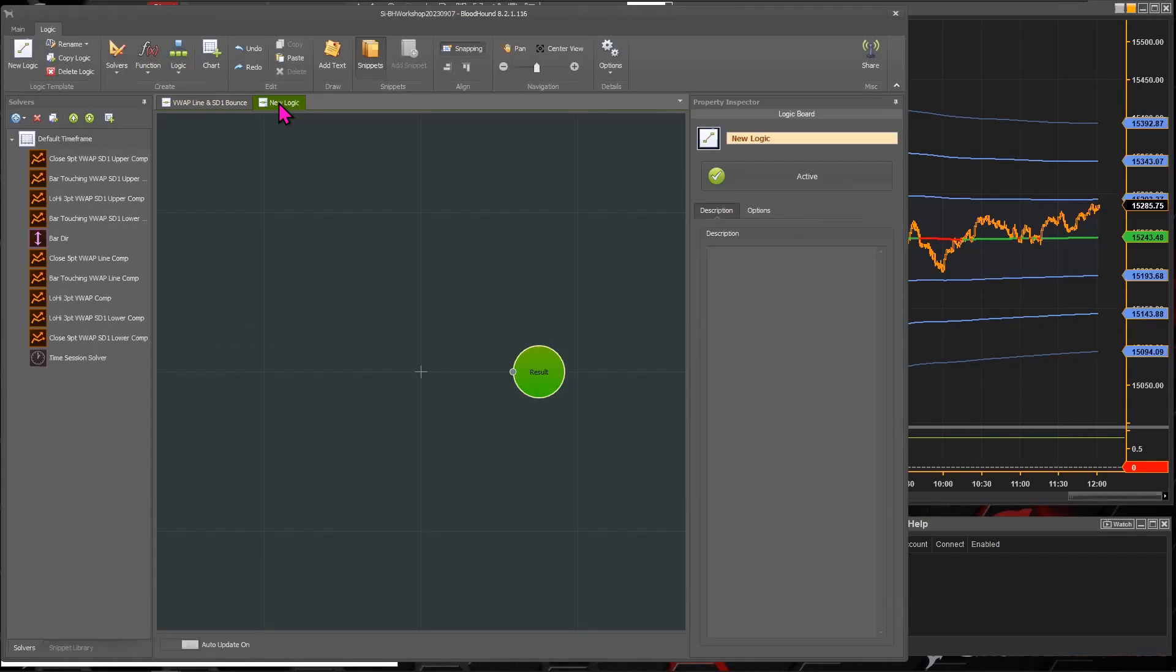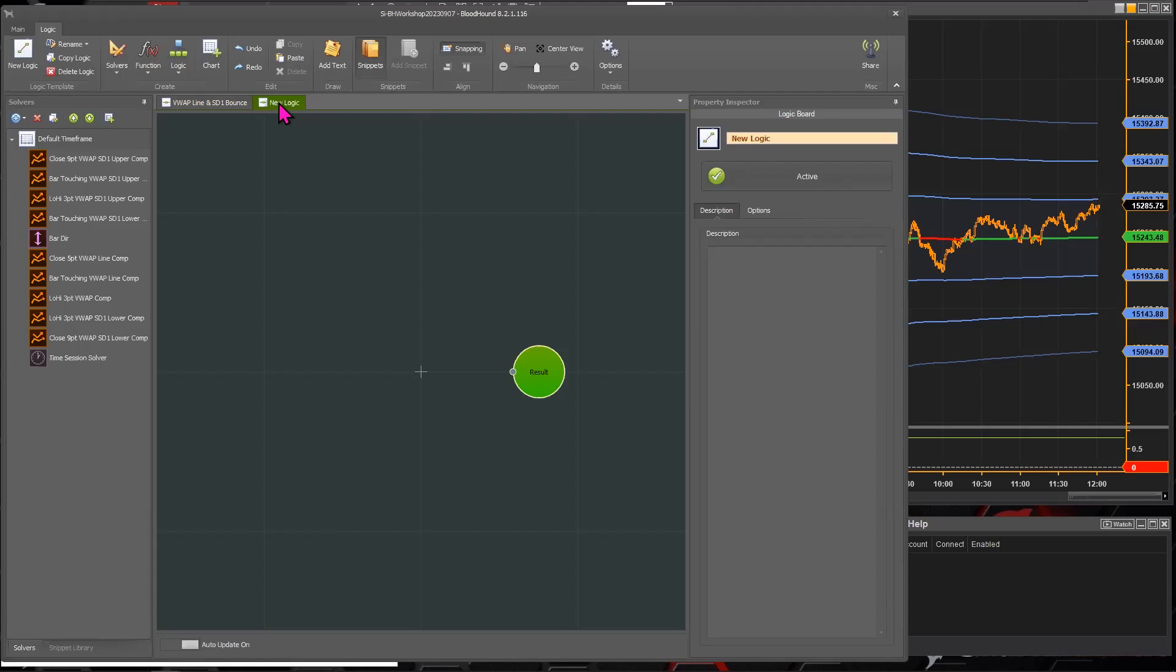James's question is, can we generate a signal when price crosses a moving average, an EMA for example? Yeah. So Bloodhound can. Basically, you're just looking for a crossover signal. That's all it is, James, right? But instead of two moving averages, it's just price crossing a moving average to generate a signal.